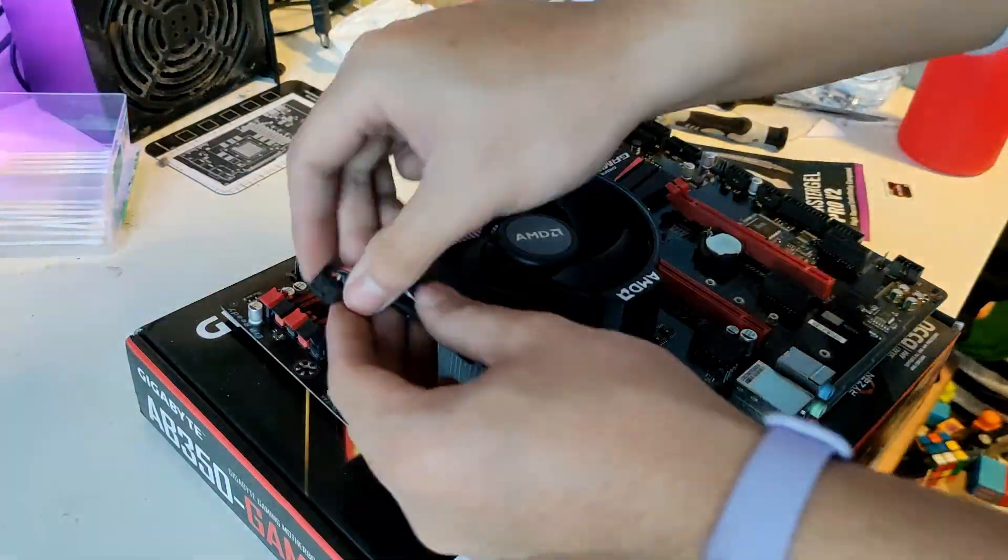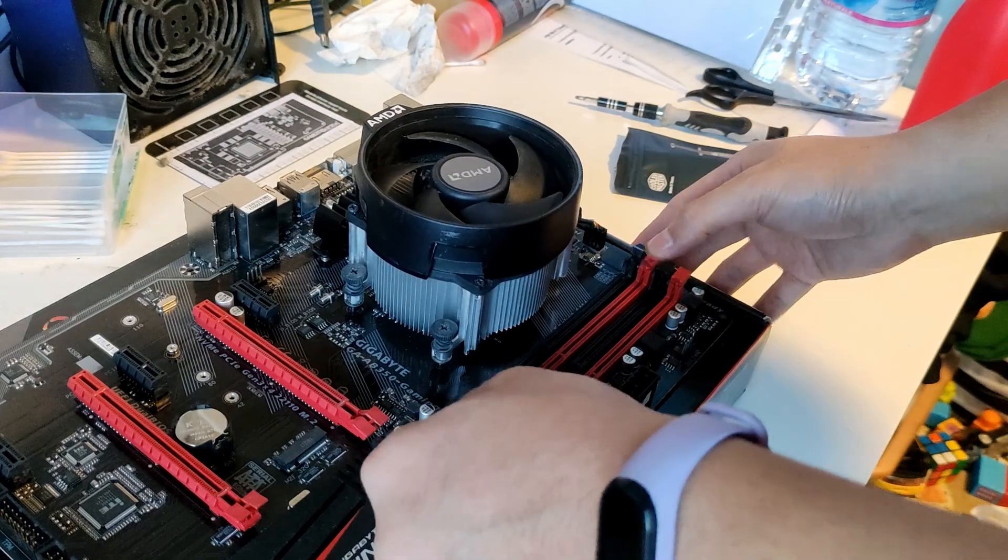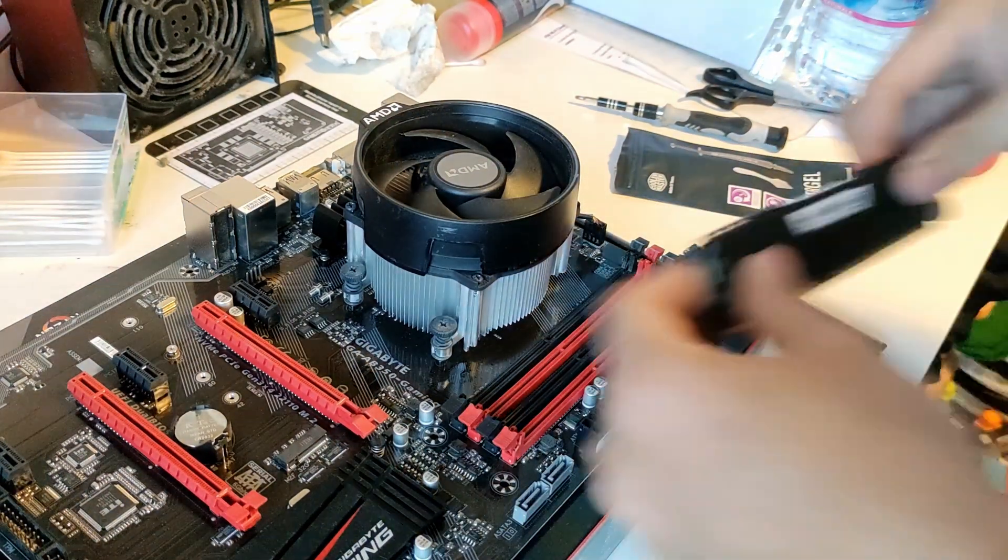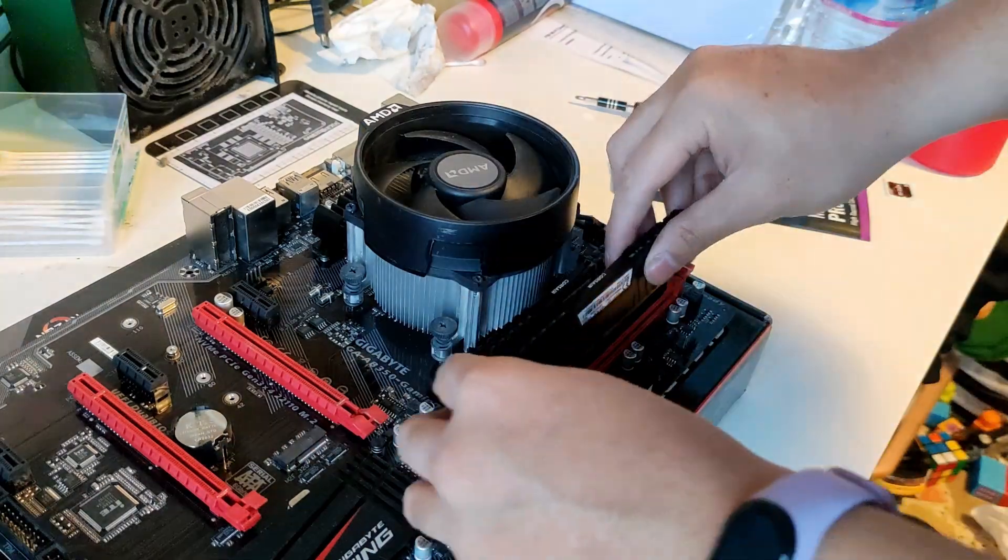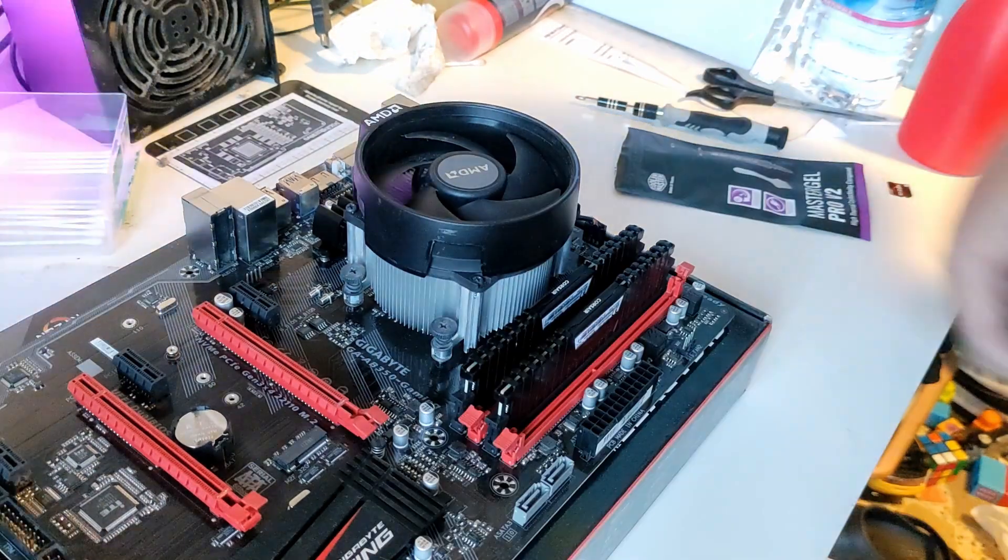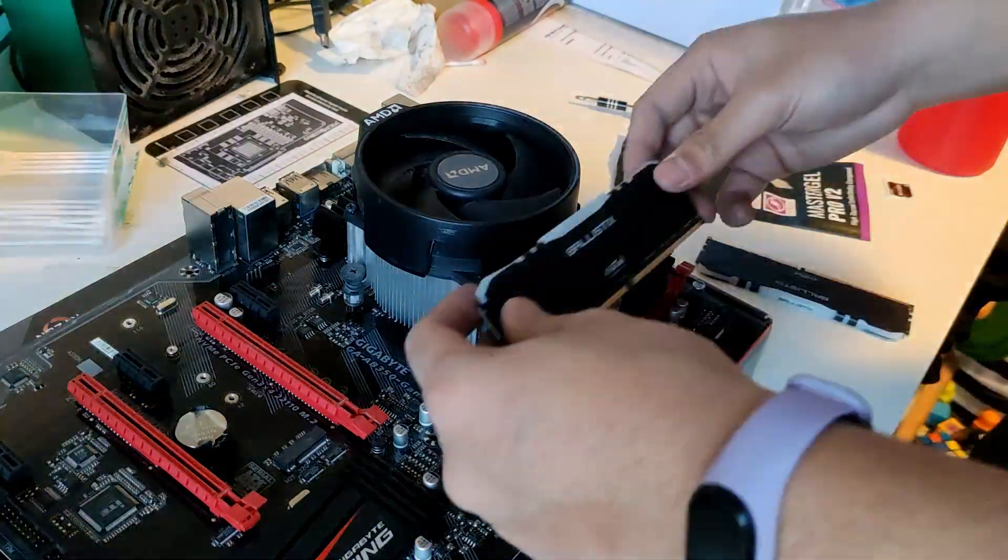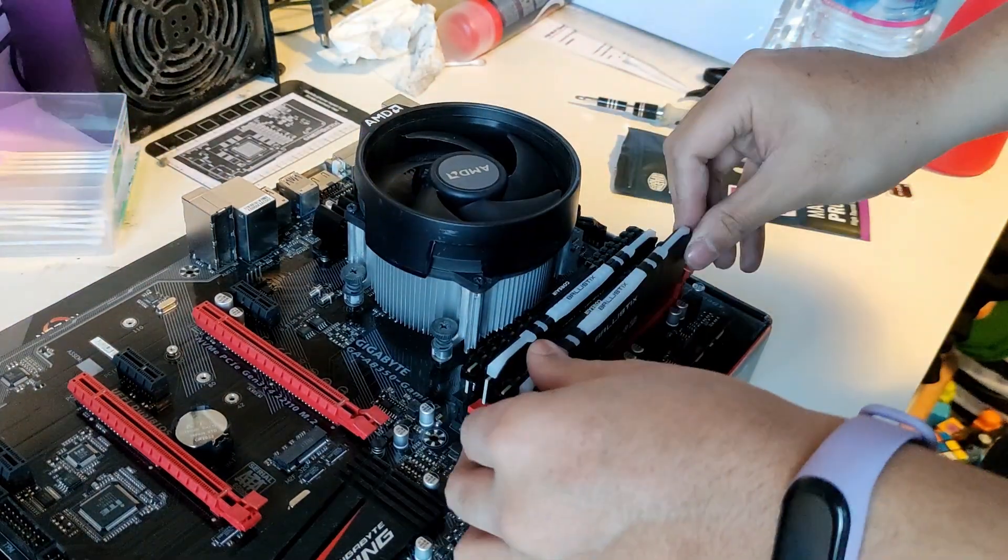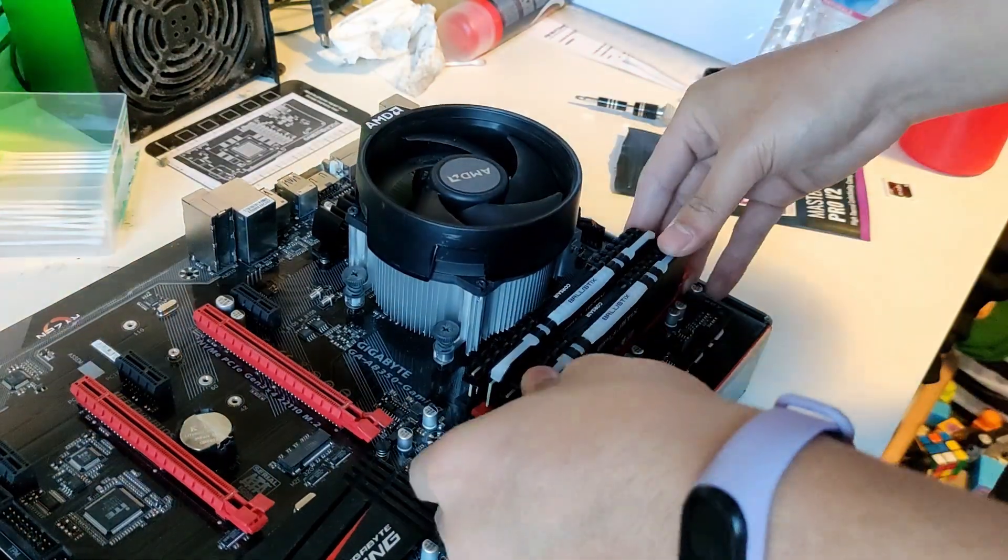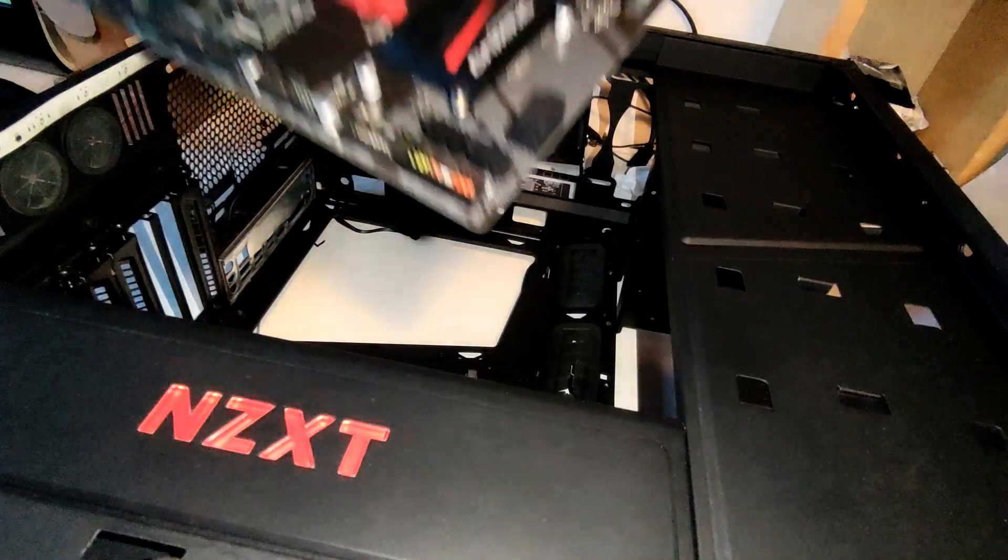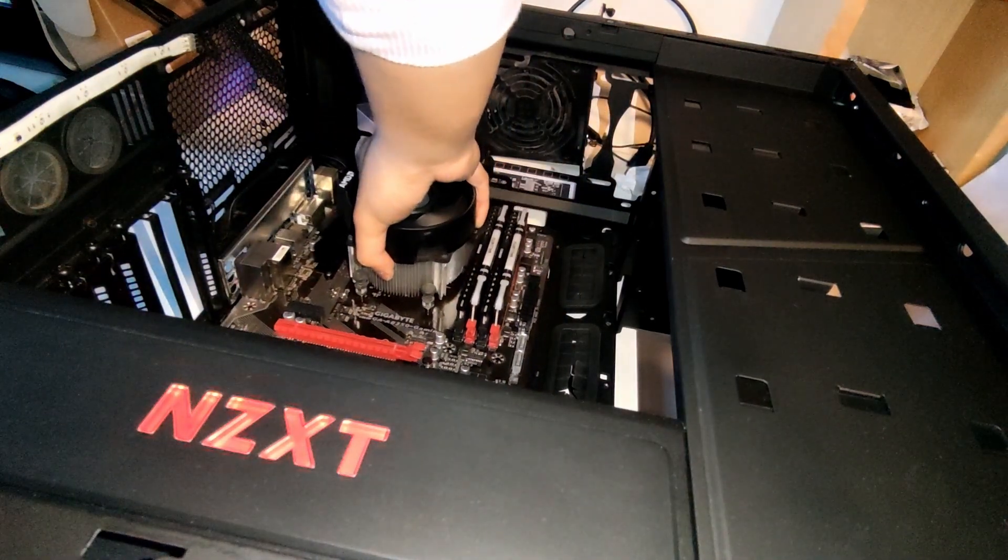Then let's connect the CPU fan cable. Then let's install the RAMs. Then after that, let's put the motherboard inside the case. And screw it.